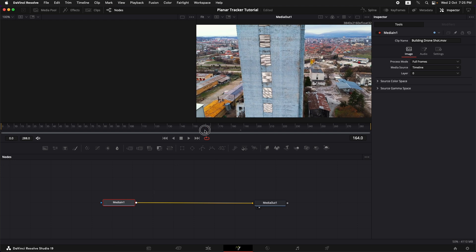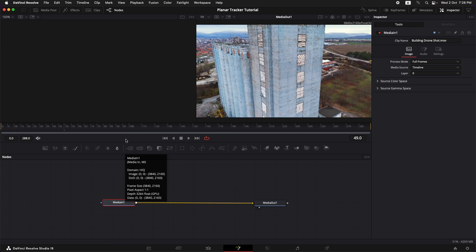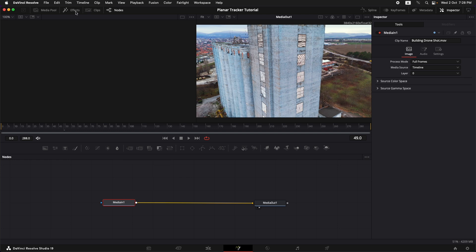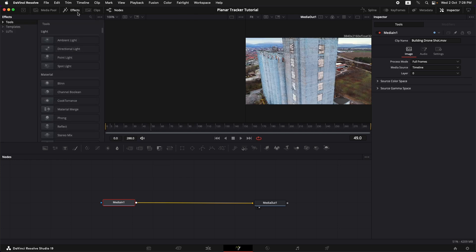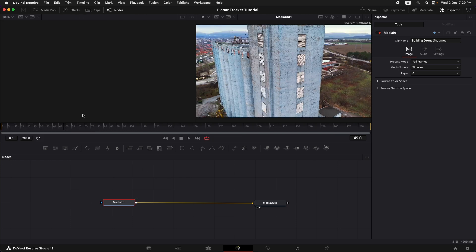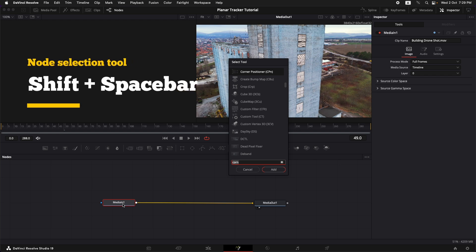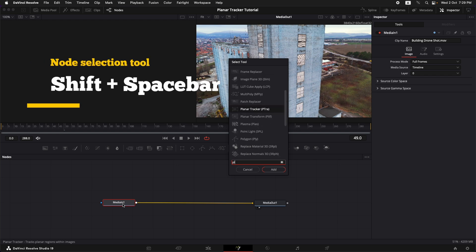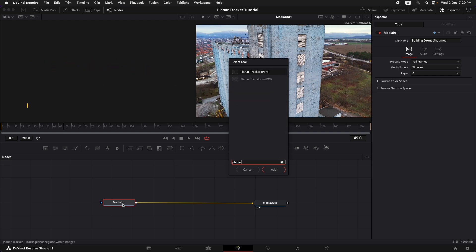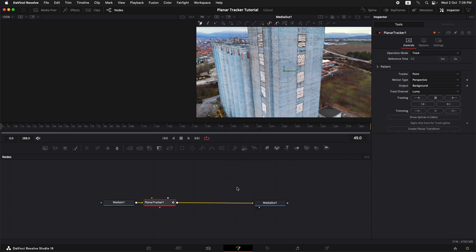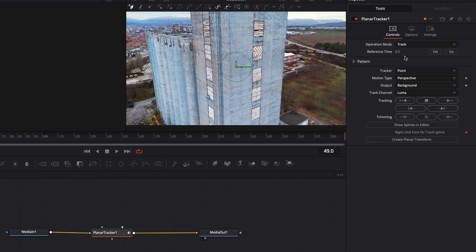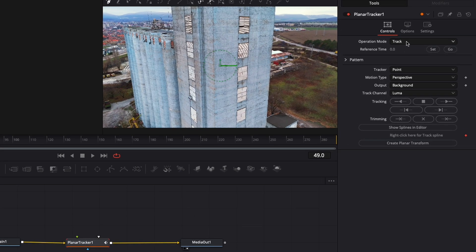Now to track the surface of this building we need to add a planar tracker node. We can simply go over here to the effects and search for a planar tracker node or we can select this node and press shift spacebar to bring up this node selection tool. Let's type in planar tracker and here is our planar tracker. Let's add it. It's automatically connected between these two nodes. Make sure that the planar tracker node is selected and the operation mode is on track.